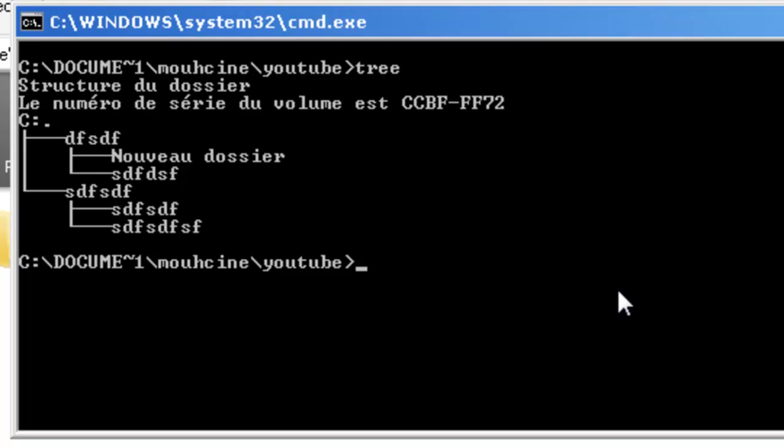Alright, that was a new command for you. Next tutorial I will show you how to create a batch file and don't forget to subscribe, see you in the next tutorial.